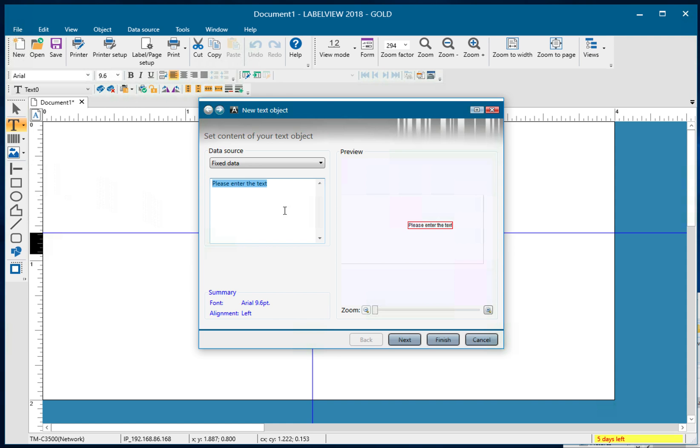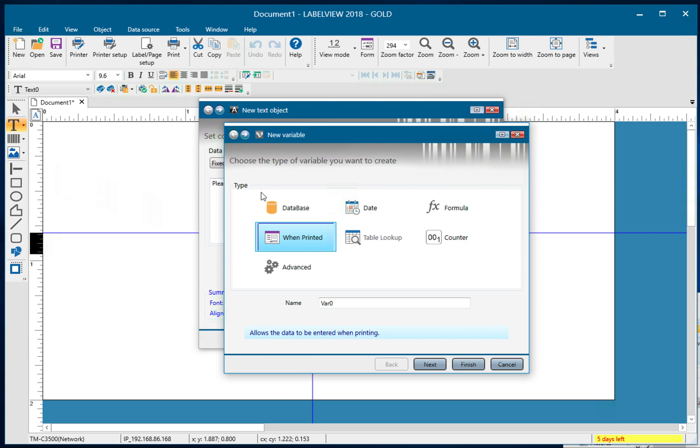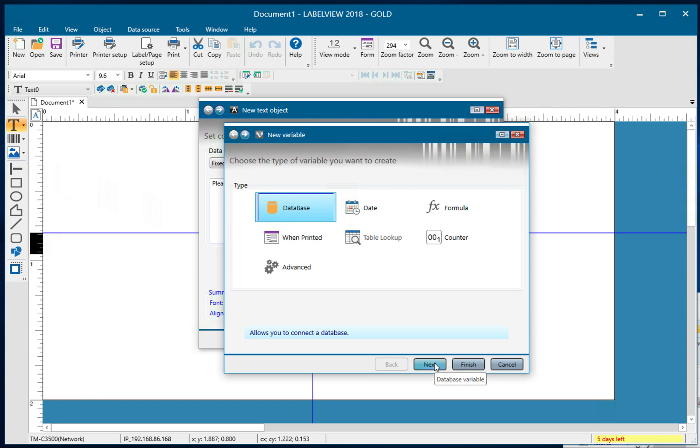It brings me into the wizard and for data source, I'm going to drop down this menu and select create new variable. The type of variable is going to be database. So I've selected that and I click on next.